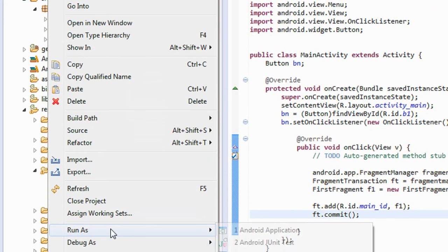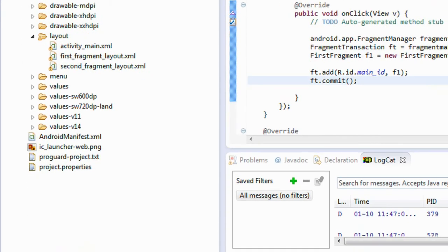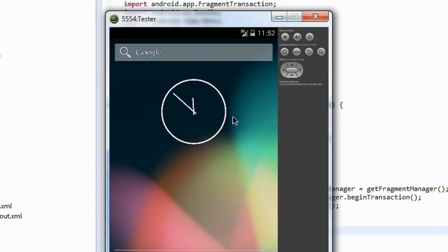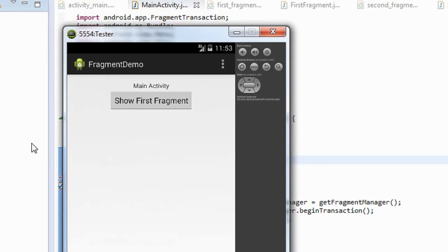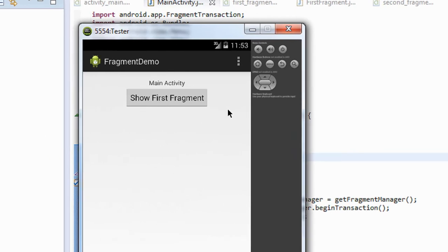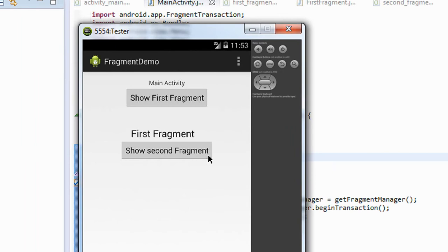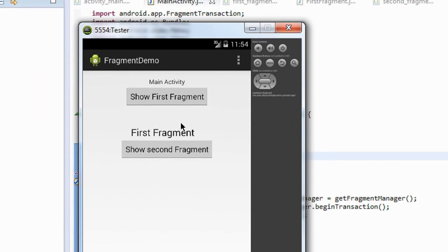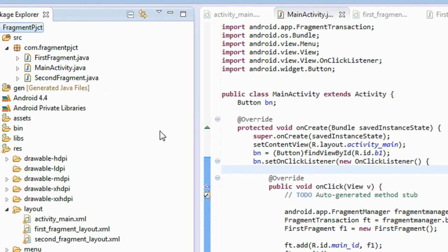I am going to run the project. Run as Android application and open the emulator. Now the project is launched on the activity. Here it is the main activity, and it contains that button called 'Show First Fragment'. I just click that button. Now you can see that on the main activity itself, the first fragment is added. And in the first fragment there is a second button. Whenever the user clicks the second button, it will open the second fragment. So we have to code it now. Go to the first fragment Java file.